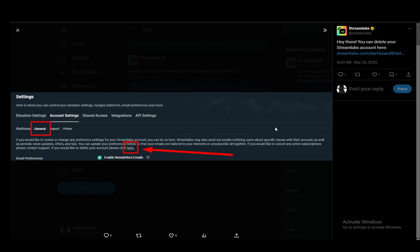Then you go into account settings and then under general, you can click this here button, which just says click here. And after you click that, you can delete your account and that is pretty much all there is to it.